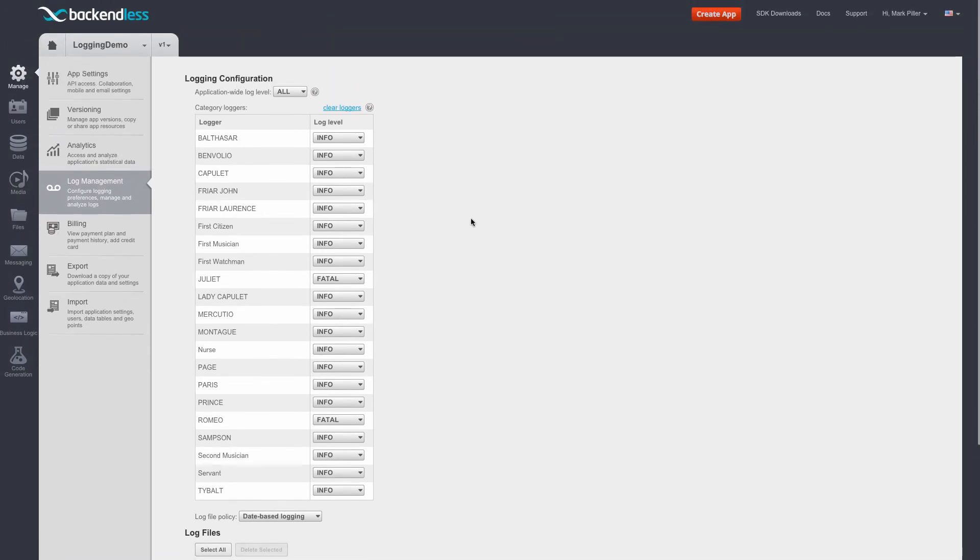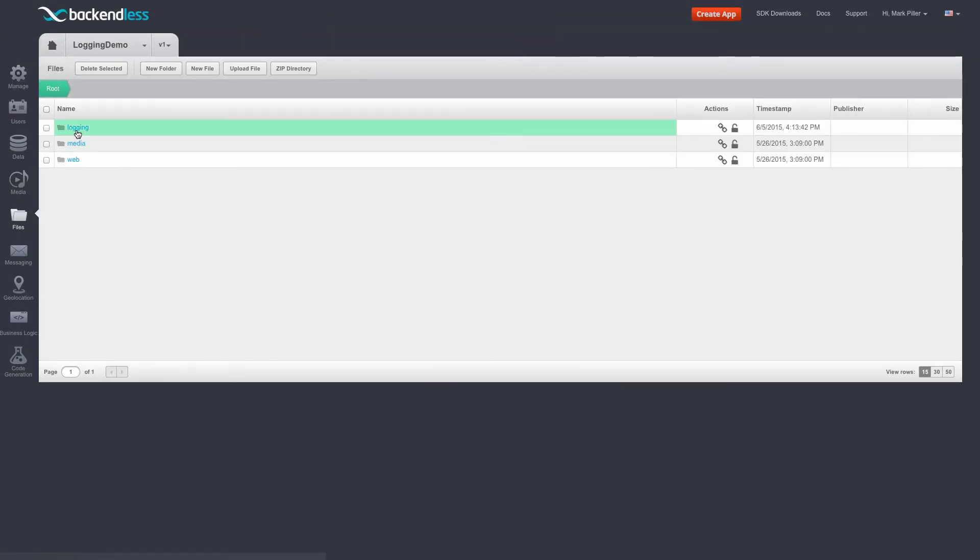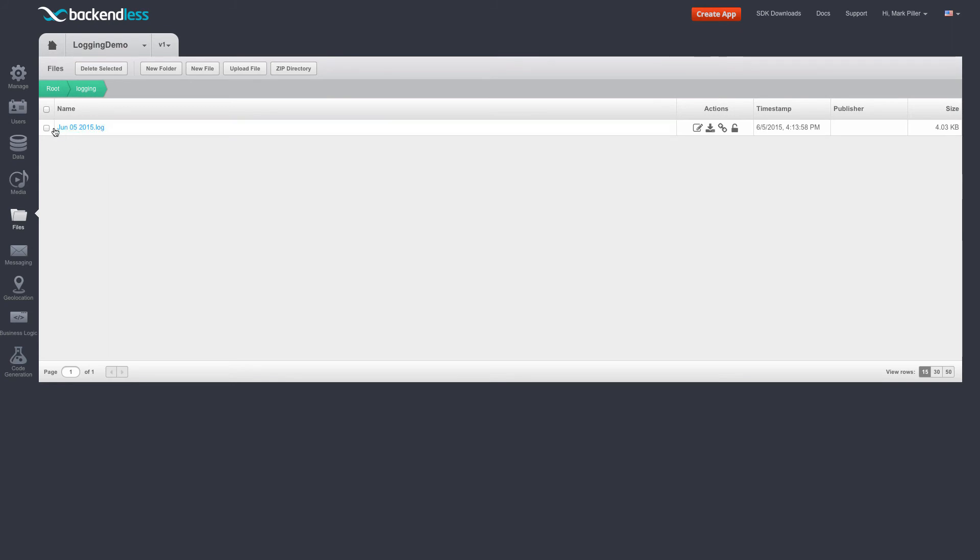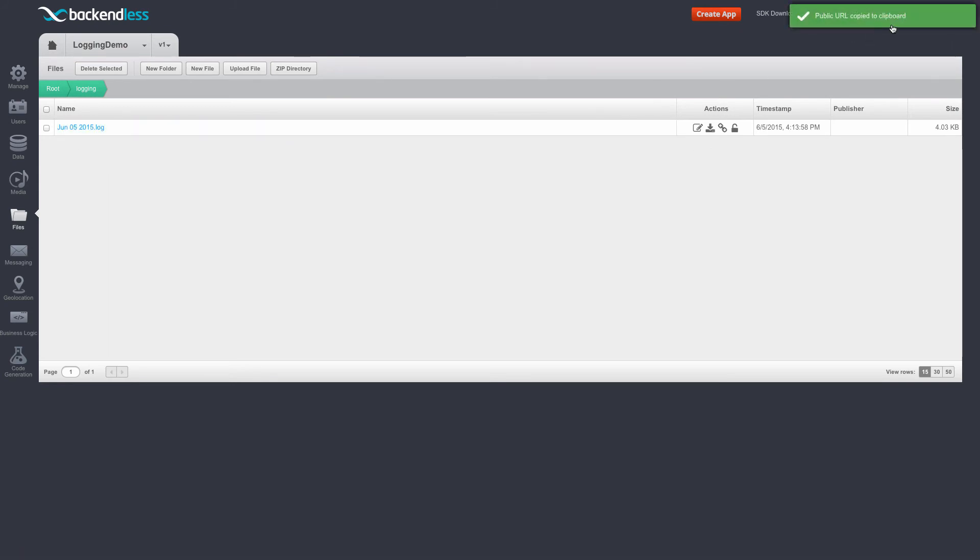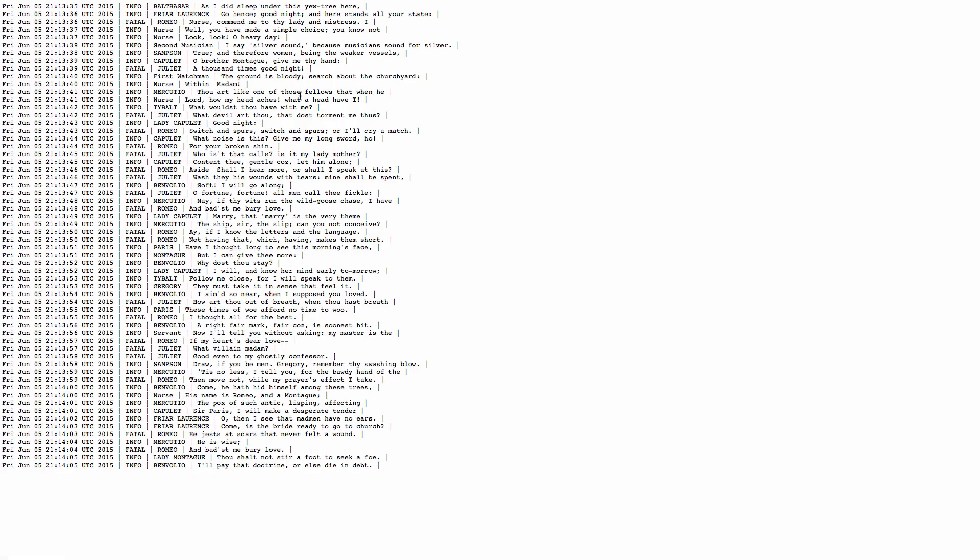So what I'm going to demonstrate next, I'm going to go to files, logging, get the URL for this file by clicking this link. So now it's copied to the clipboard. I will open this file in the browser. So here are the log messages that have accumulated so far.